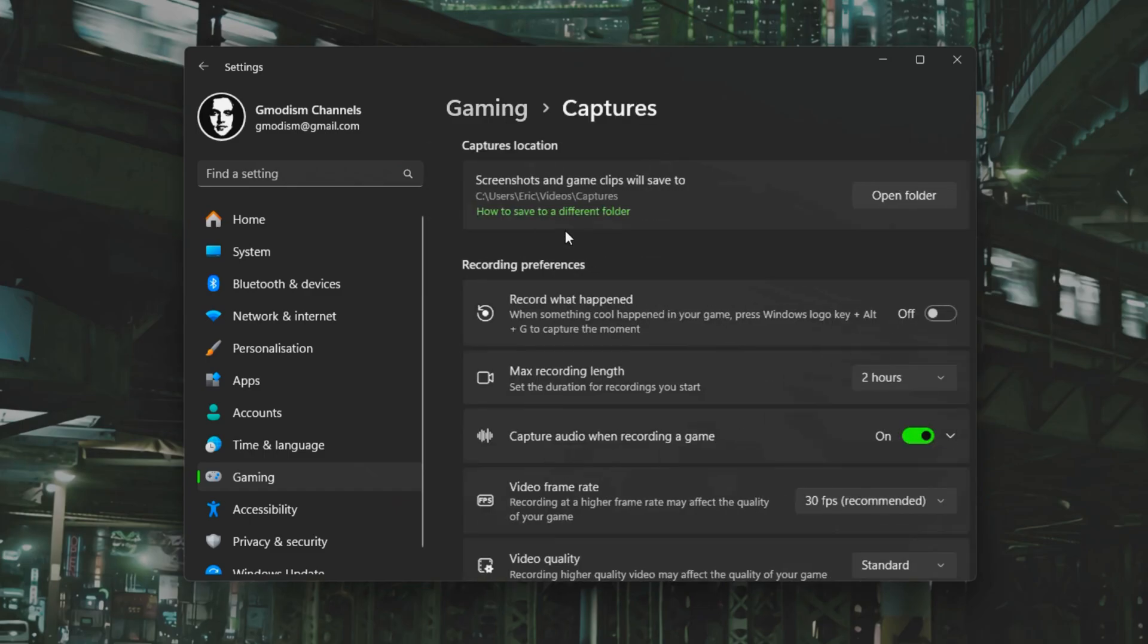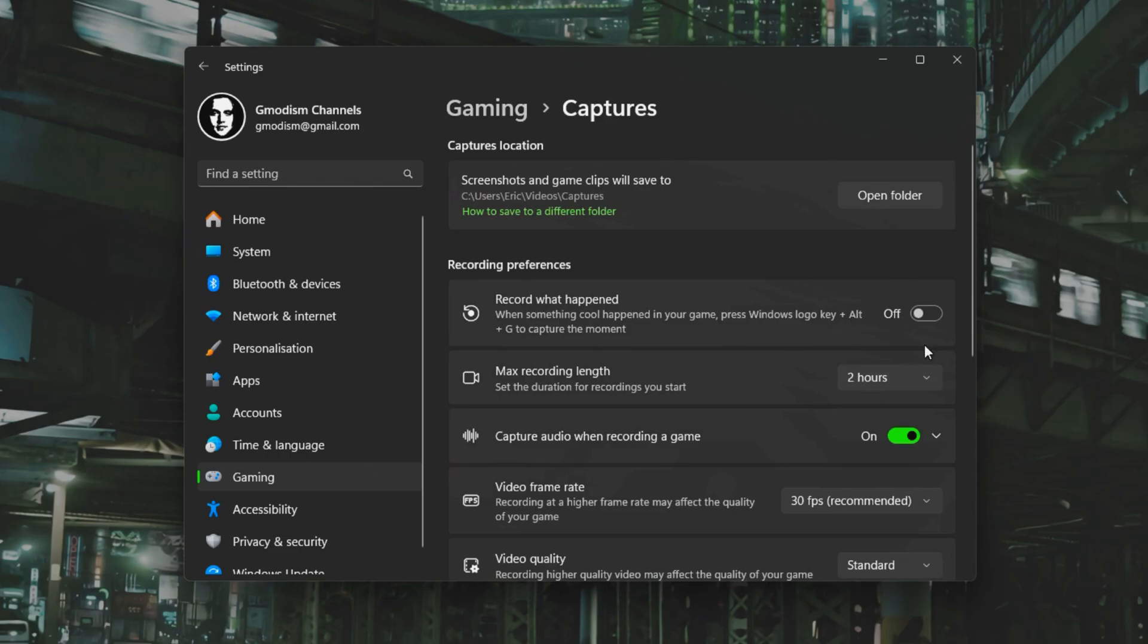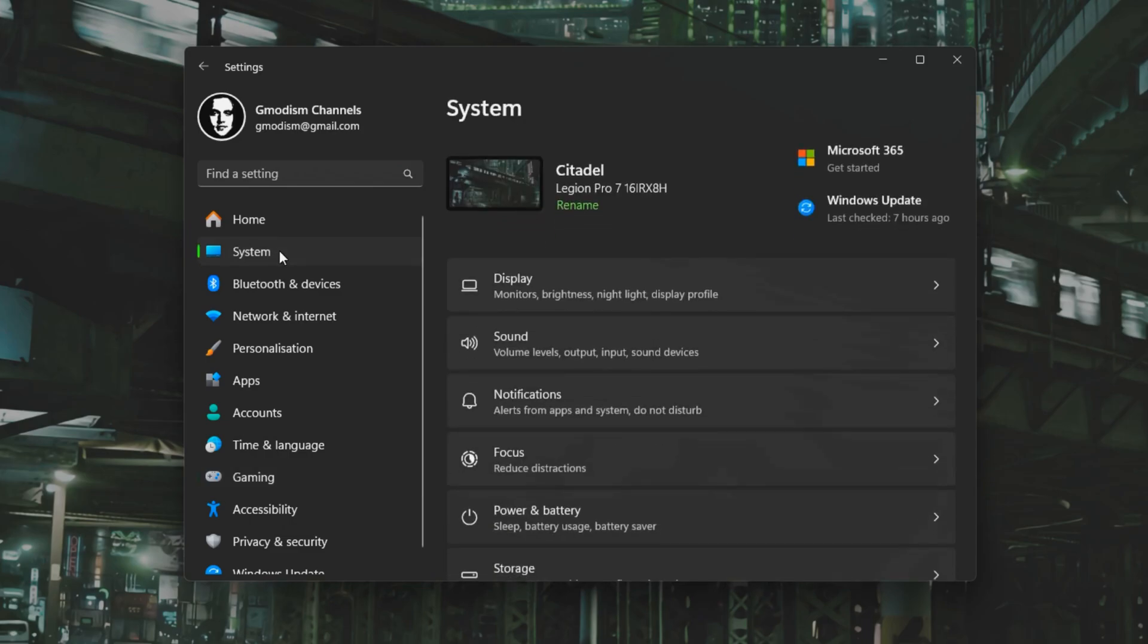Going to Capture, make sure that 'Record what happened' thing is turned off.